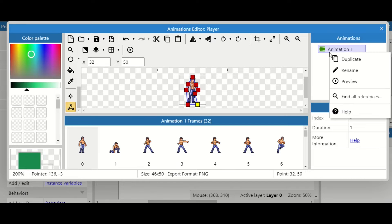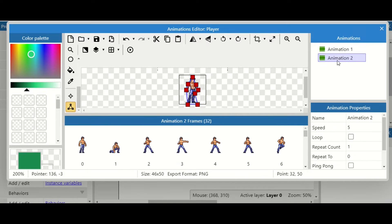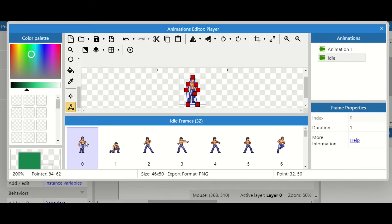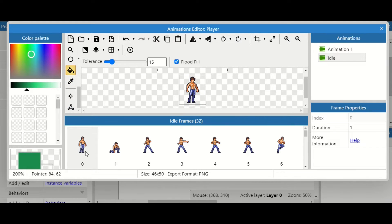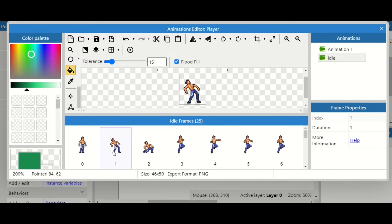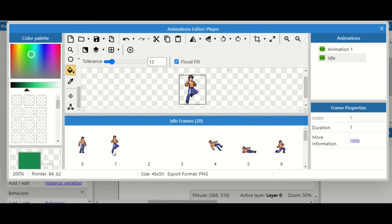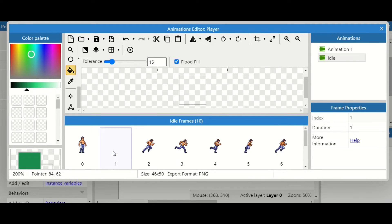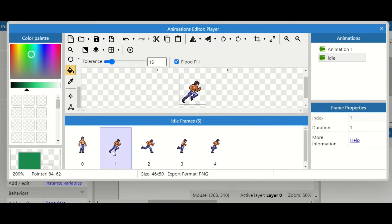Now we're going to clone and duplicate the first animation, rename it, and the first one is going to be my idle animation — idle meaning not moving. This is just the first frame; the rest are not needed, so I can go through and delete all the frames I don't need until I'm just left with my idle frame. This is probably the most tedious part of the whole process.